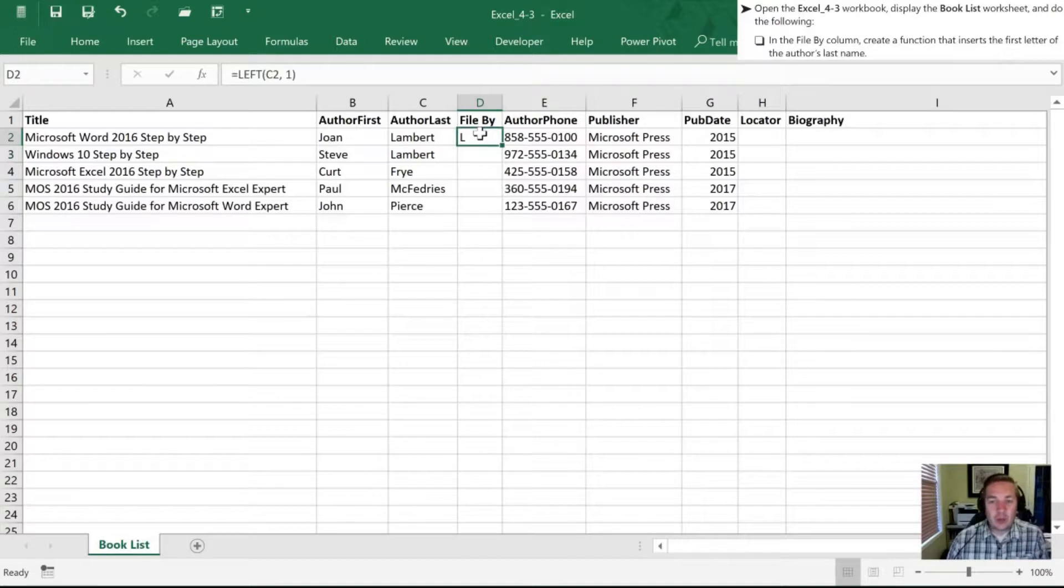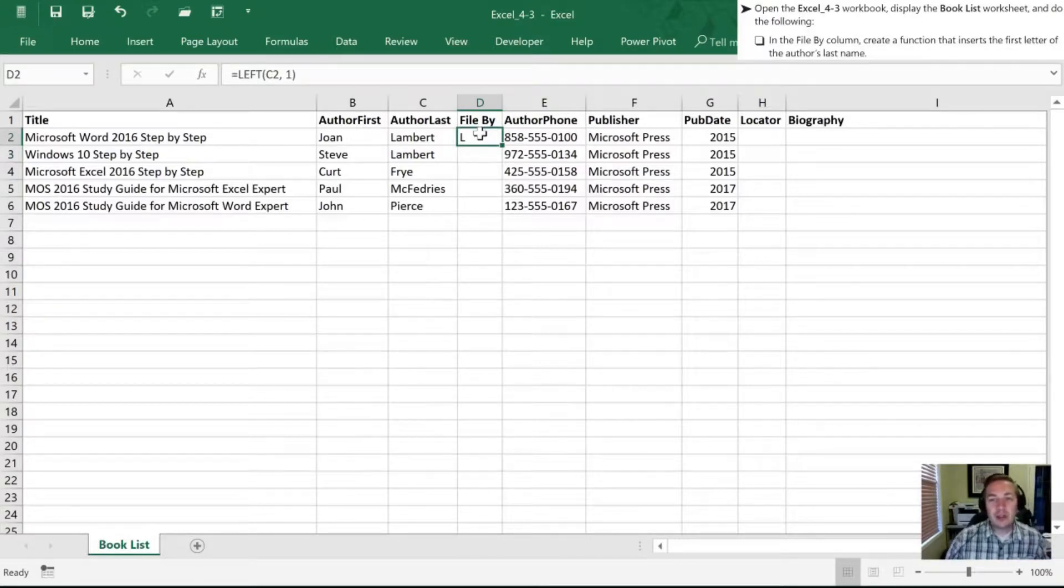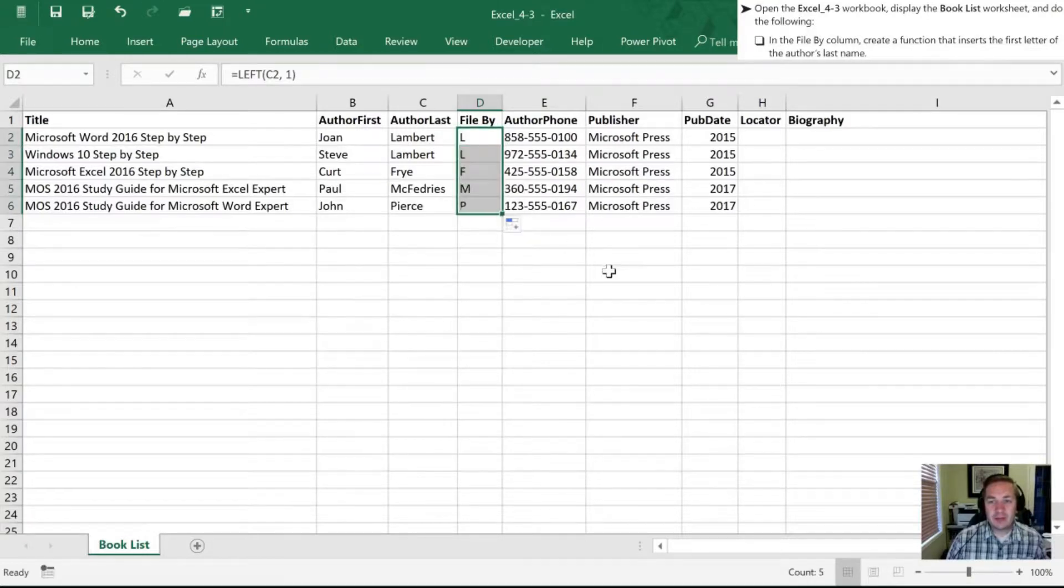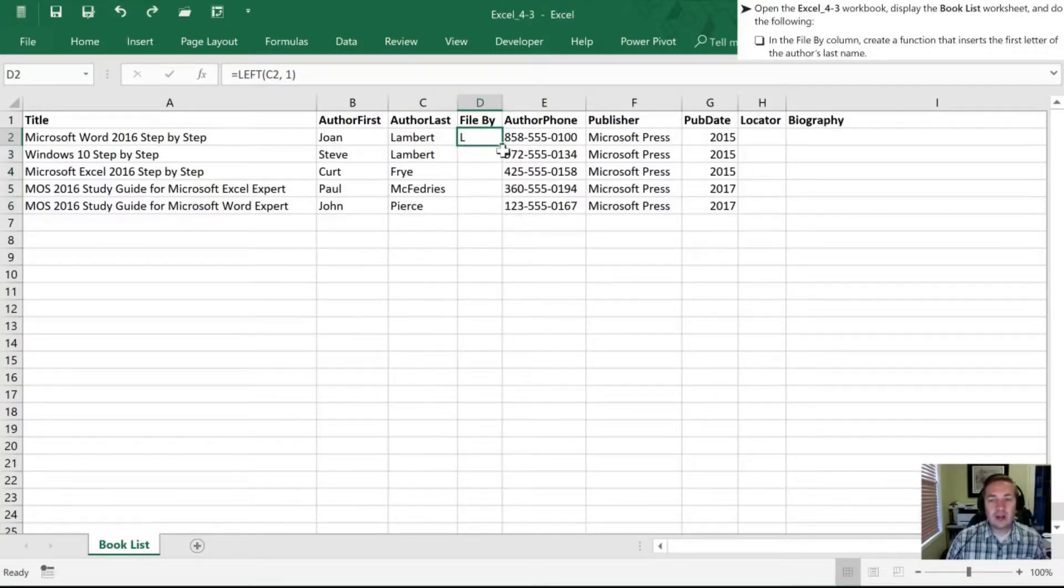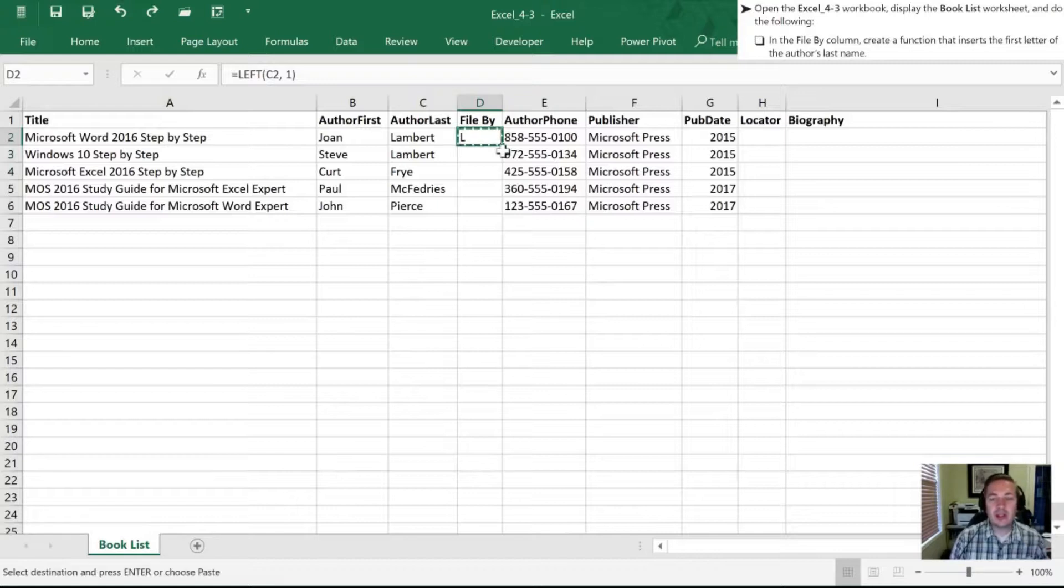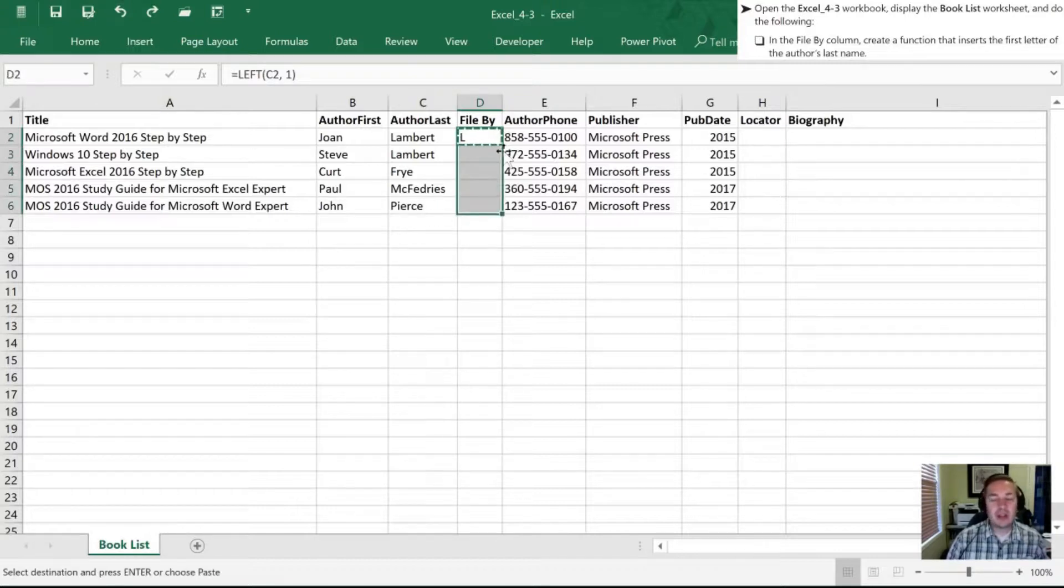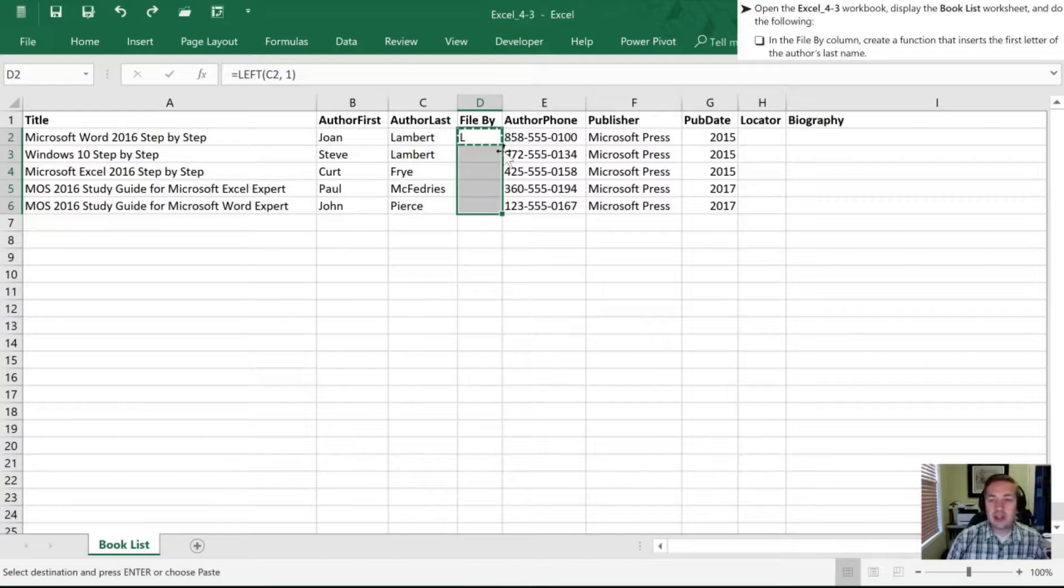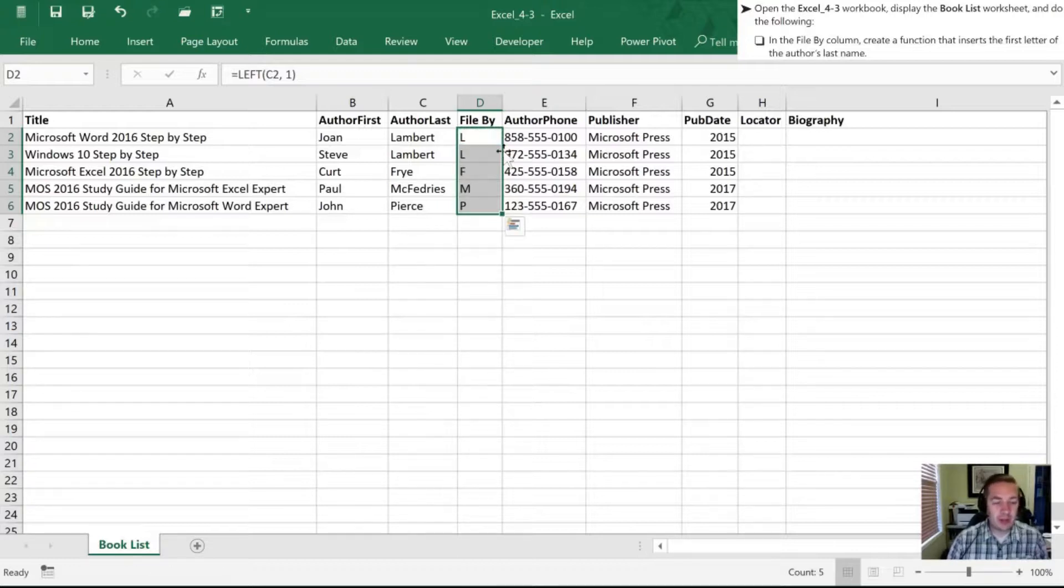So we're going to copy that for the rest of the cells down. So you could click and drag it if you're using your mouse to do that. If you're trying to use just your keyboard, you can hit control C to copy it, shift down to the end of the list, or where you want it to stop, and then just hit the enter key in order to copy that formula all the way down.